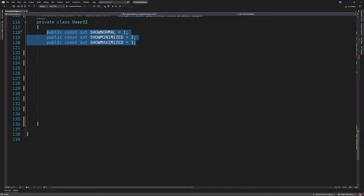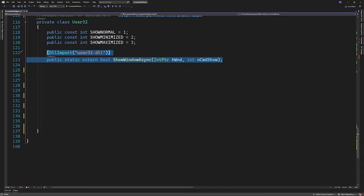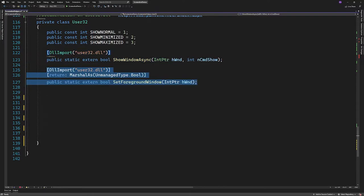Then we'll use the DLL import attribute to import a function called show window. What this will accept is a window handle which will be an int of type pointer, meaning it's an int the size of a pointer. Second value the function will take is an int which will tell it which window mode it should change to. So one variable to tell it which window and one to tell it what to do. The next function we'll import is called setForegroundWindow and does exactly that.